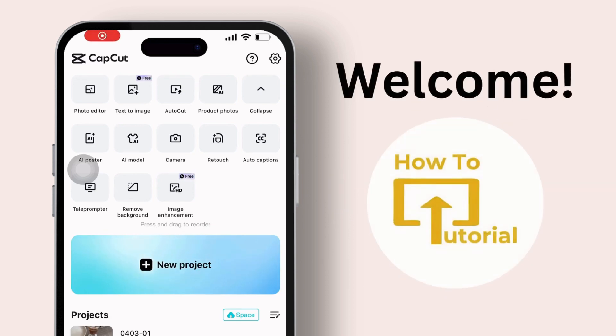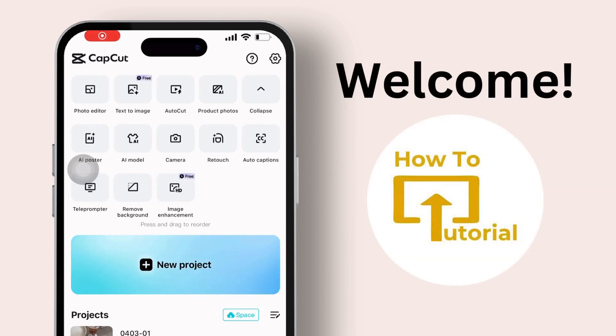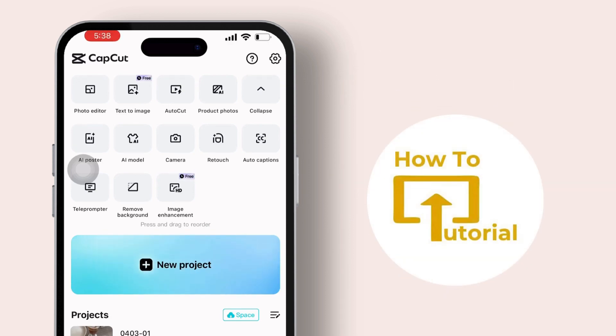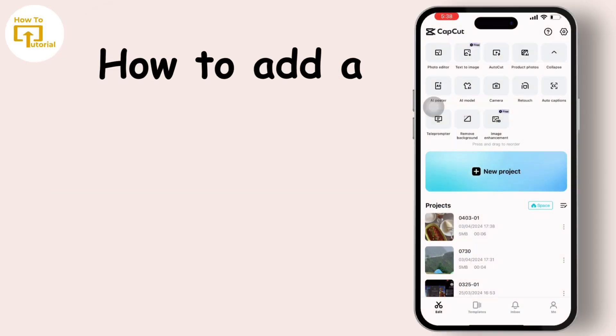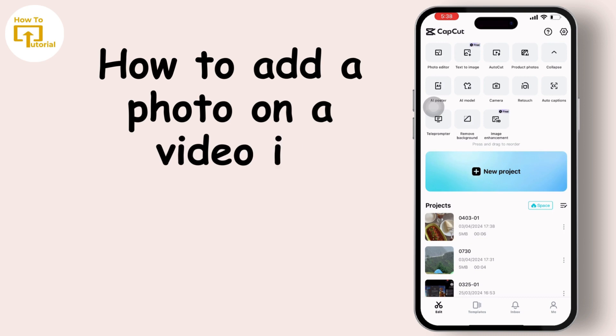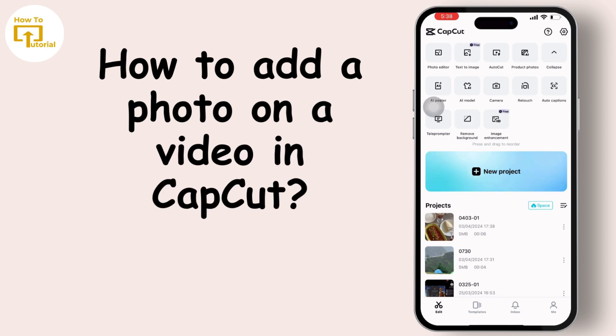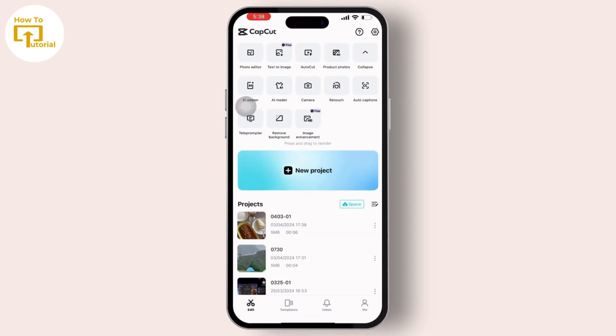Hey guys, welcome to our channel. In today's video we will guide you through how to add a photo on a video in CapCut. So let's get started. First, open the CapCut app on your device, then simply start a new project by tapping on the plus icon or the new project button available on your screen.